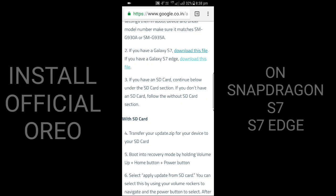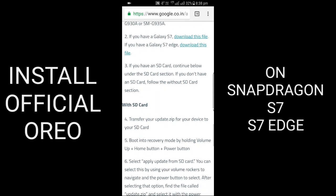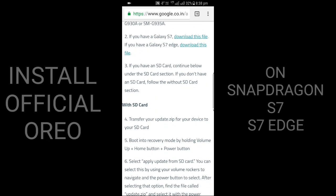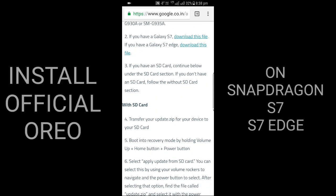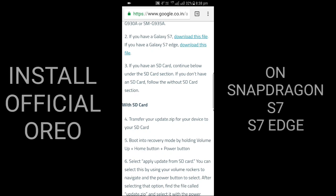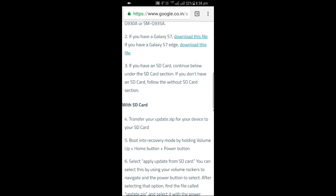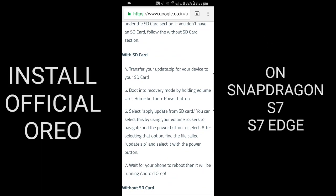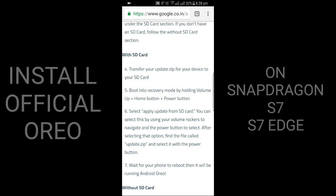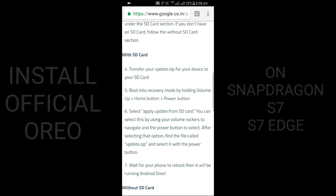If you have an SD card, continue below under the steps. If you don't have an SD card, follow the Without SD Card section. If you have an SD card, follow this guide.